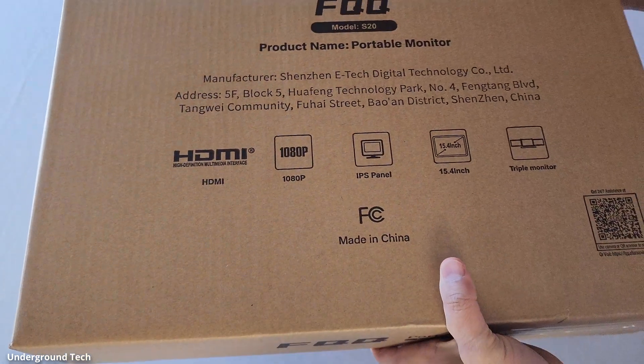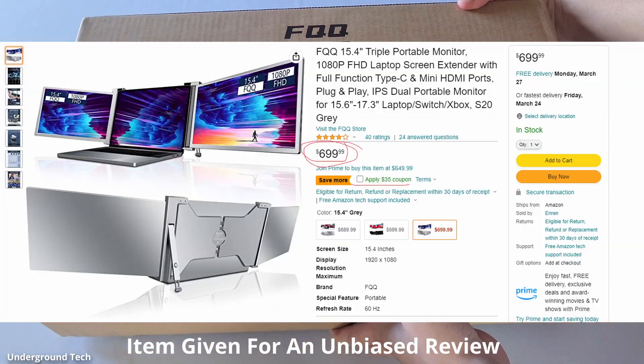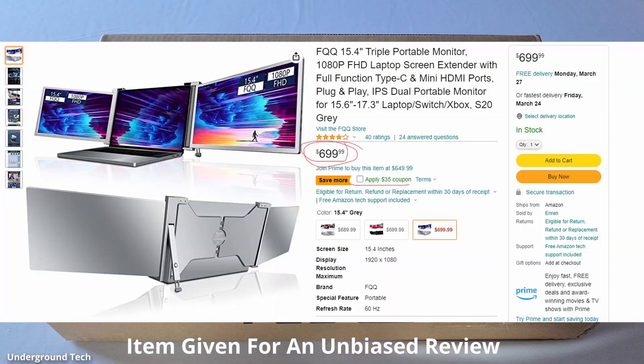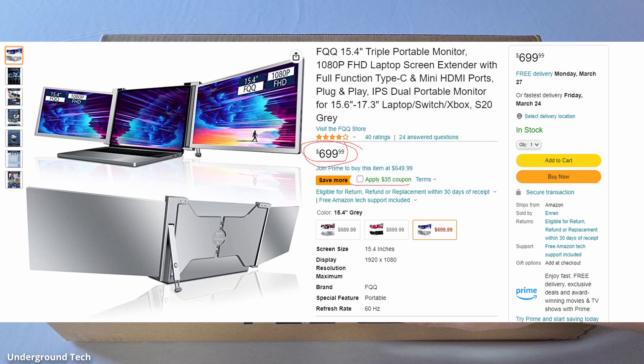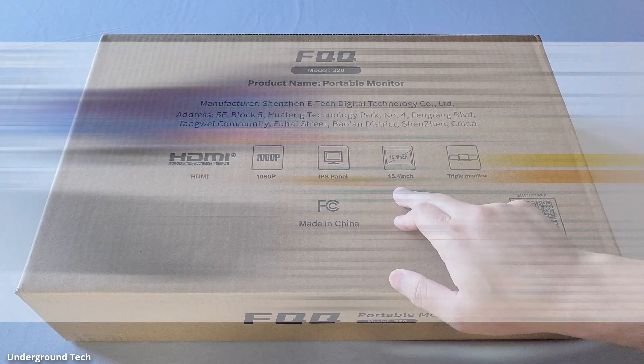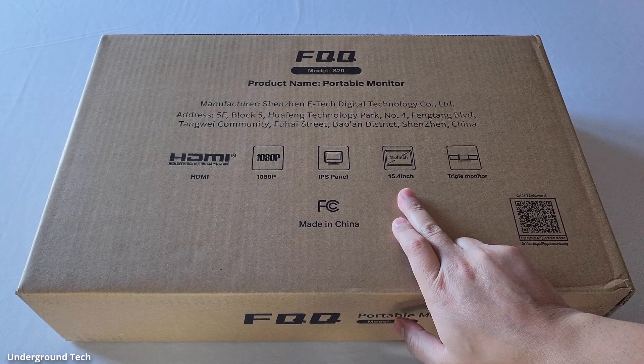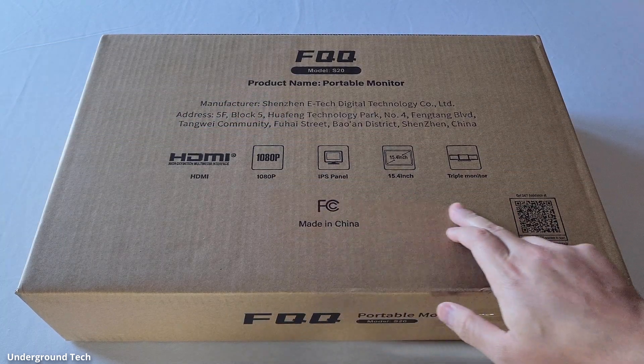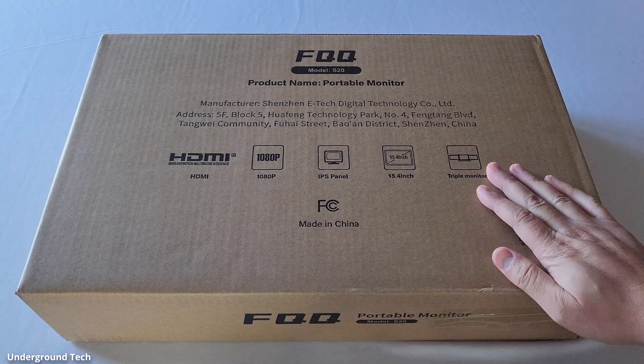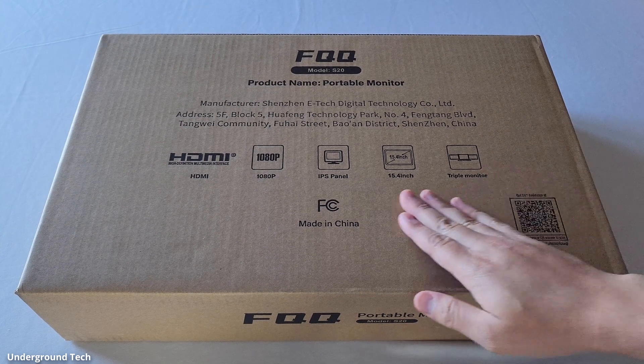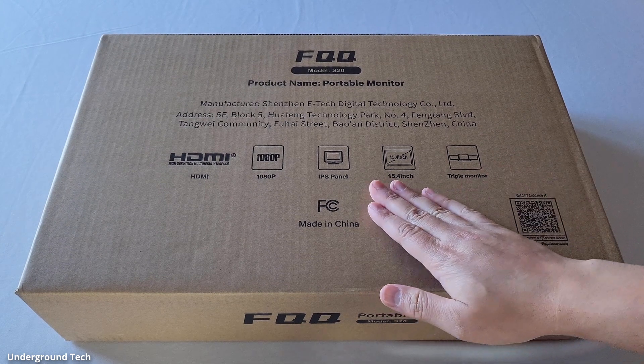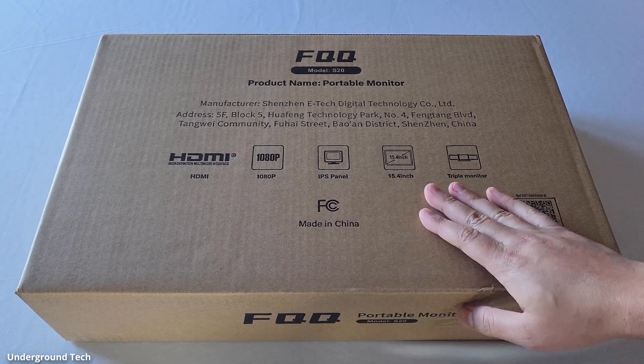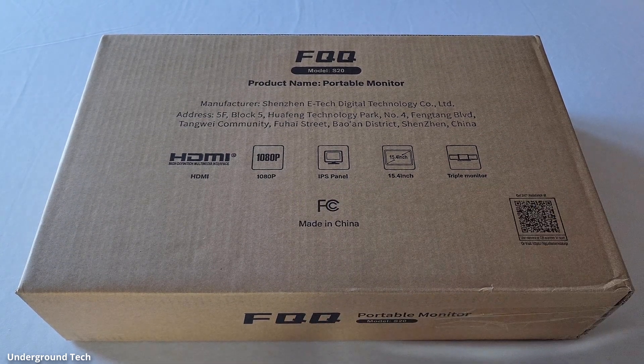This right here is the most expensive triple portable monitor that I've checked out out of the four or five that I've seen. It's a 15.4 inch with a 1080p IPS panel. I feel like they should have had a higher resolution for this one or something along those lines.